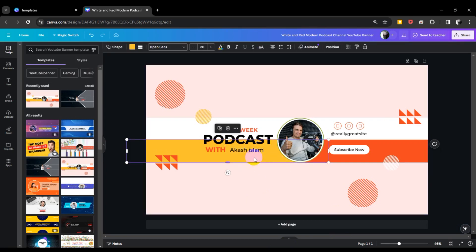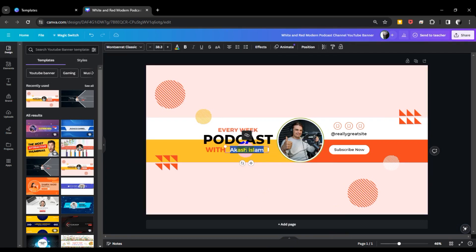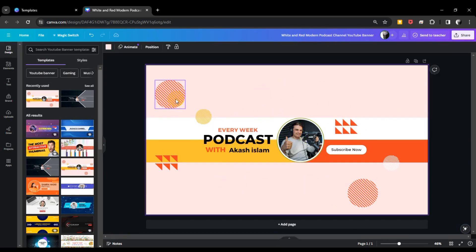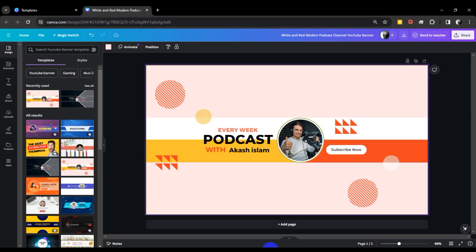Now the customization is complete. The text is highlighted and everything looks good. Now I'll download this banner. I hope you enjoyed this video. Please subscribe to my channel and like this video. Goodbye, see you next time.